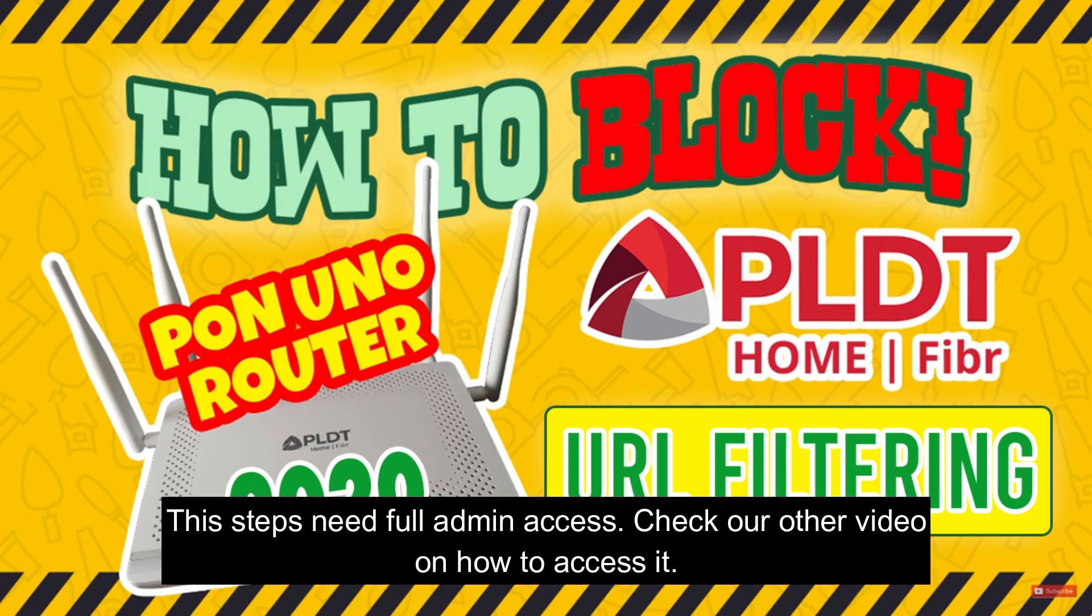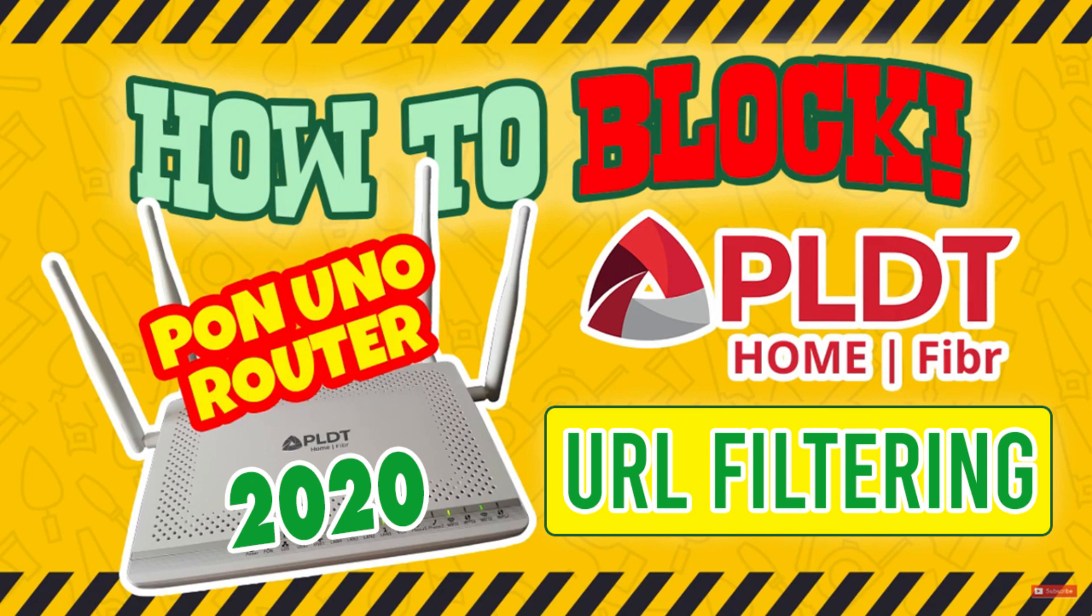But before you can do this, you must have access to the full admin features of your PLDT router. If you have not done that yet, you can check our video on how to access it.